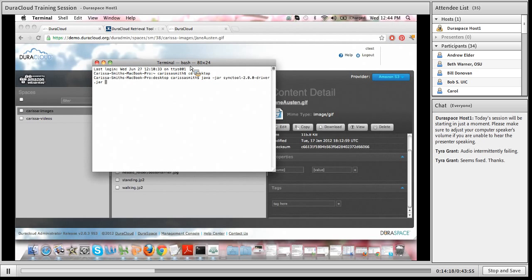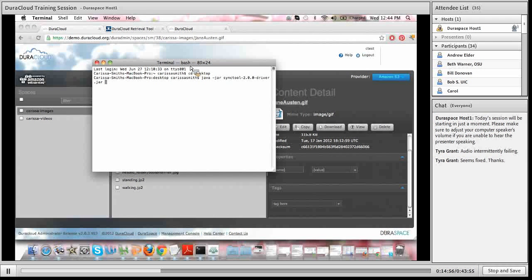The sync tool essentially allows you to point it at a local directory and then upload all of your content to DuraCloud. It's a bulk upload tool that will continue running in the background on your machine until all of your content has been uploaded. Or you can run it in a true synchronization fashion, keeping it running in the background watching for any changes made to local content. The synchronization tool keeps track of any changes in its log files and will upload any new additions or modifications to content.